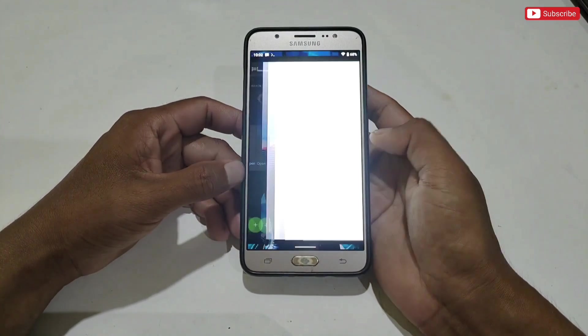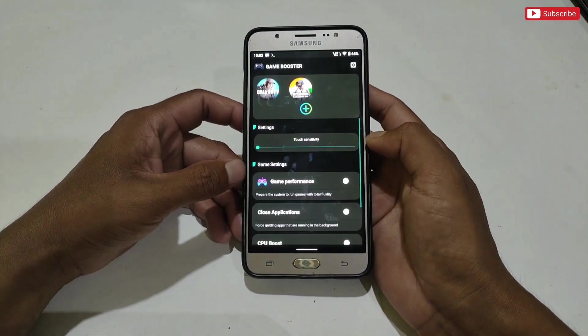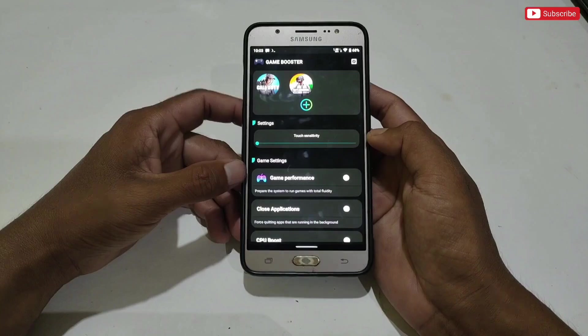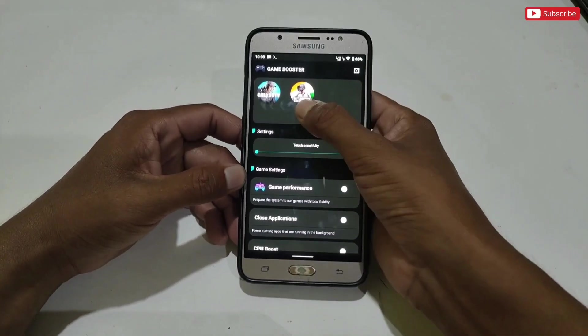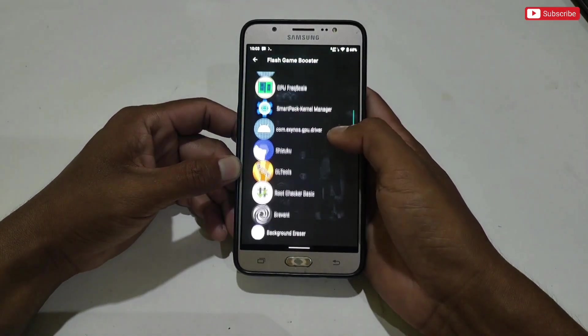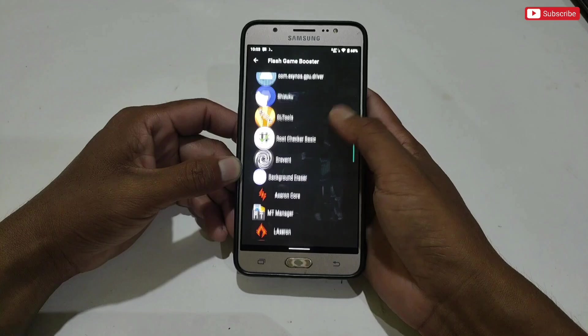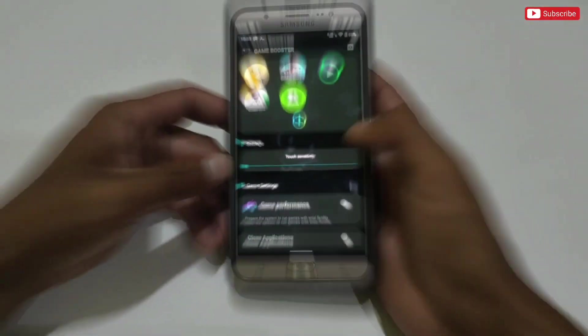When installation is done, simply open the app. This is the interface of this app. In this game booster you can add any game to optimize your gaming performance. Simply select your games to add them in Flash Game Booster.